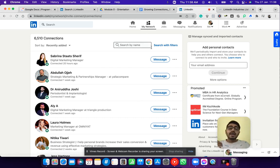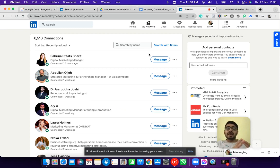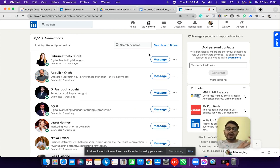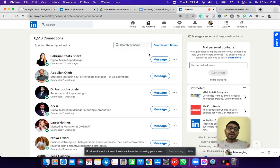If you're an agency owner or a service-based business owner looking to reach out to a specific type of people or a specific niche, LinkedIn is much more advanced in terms of finding those targeted people compared to Facebook. On Facebook, even in groups, there's a possibility that a lot of people are just like you, trying to look for business. But on LinkedIn, you exactly know who the type of people you're going to add.